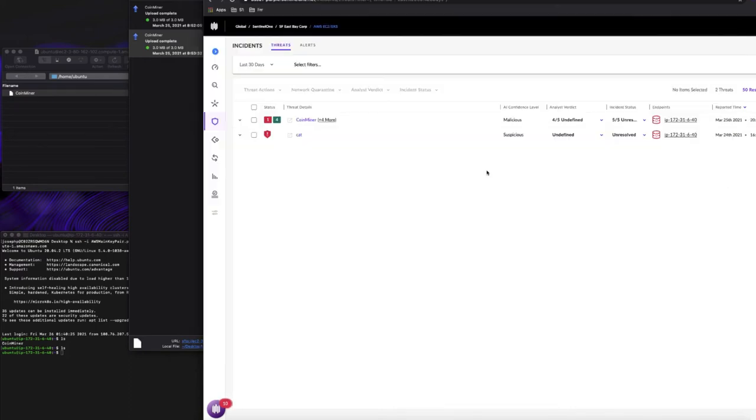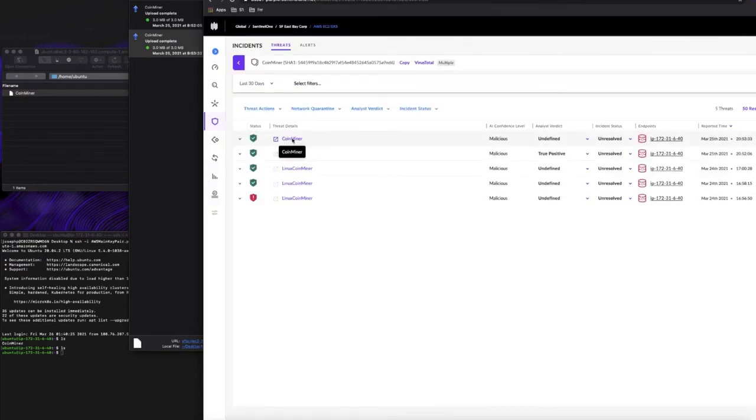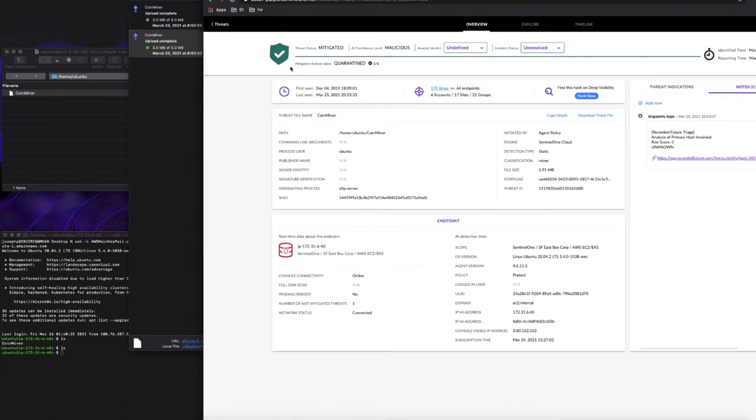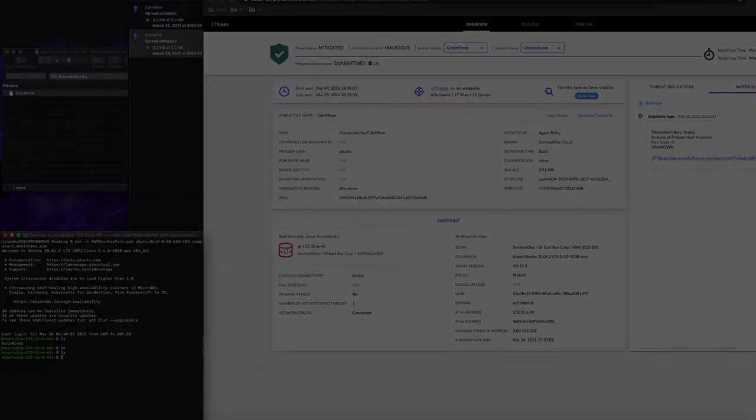So we've uploaded it, we already have a detection. In this case, the green checkbox is already set, the file is quarantined. And if we look on our machine, the file is not there. It's that easy to set up automated protections on Linux EC2 instances, or really anything running in EC2.